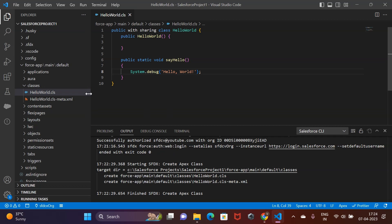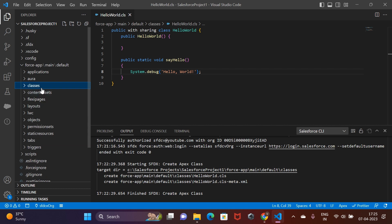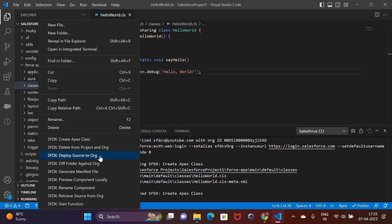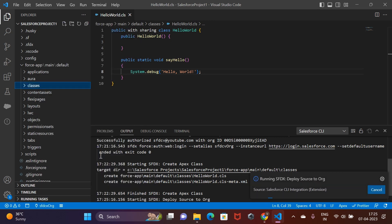For the same reason, we are not in a position to execute the class method now. So let's go ahead and push this piece of code to our org. All we have to do is select the entire class folder from the Explorer section in VS Code, right click on it, and from the given options, click on sfdx deploy source to org.